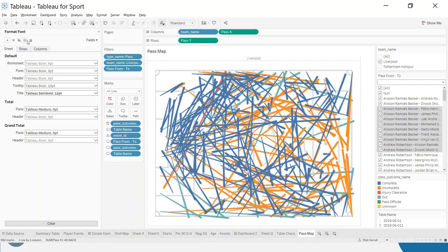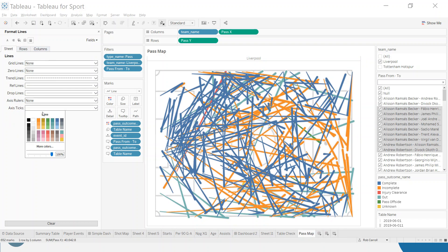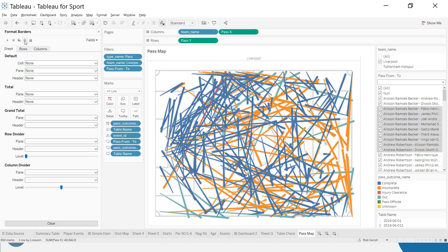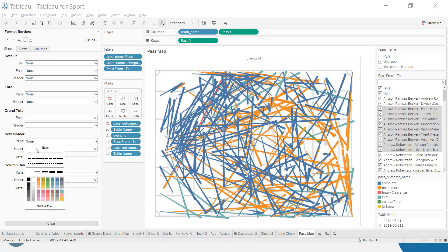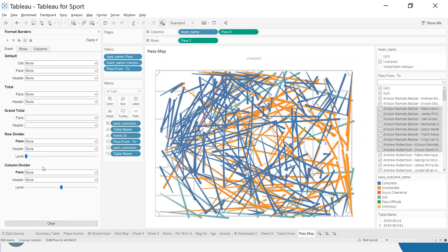Let's go and format the lines. Grid lines are off. Axis ticks. Let's go row dividers. Column dividers should be off. And that looks like everything there.